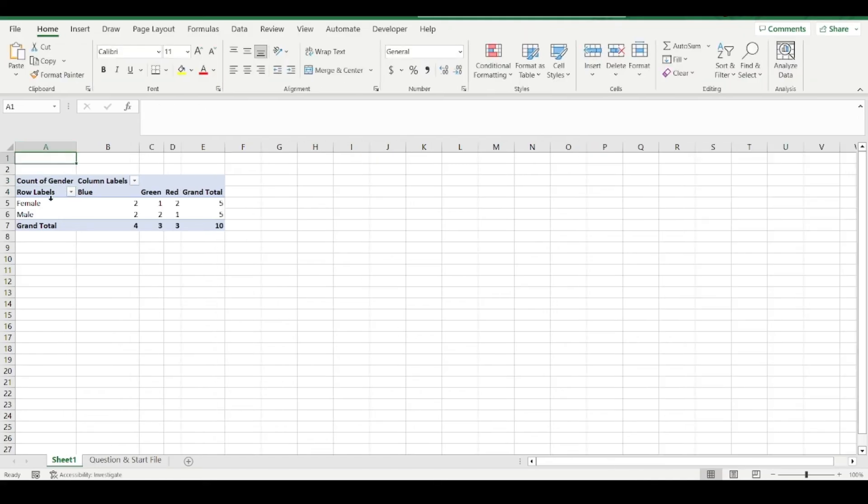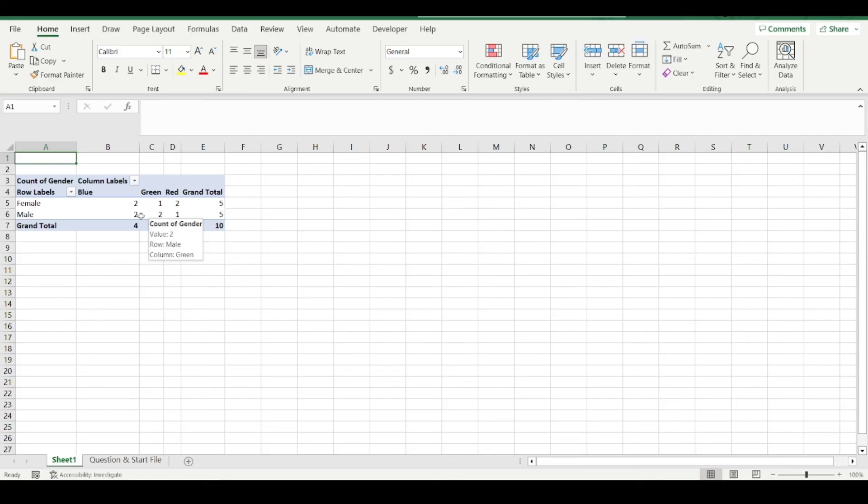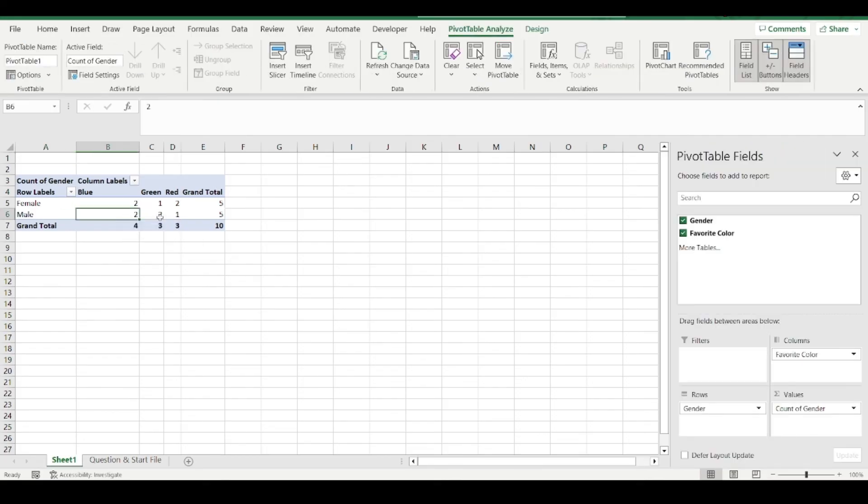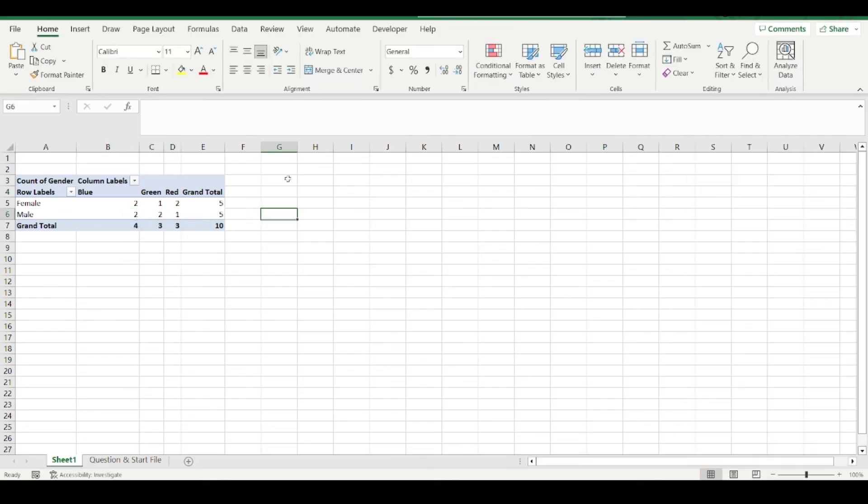Five males, five females, and their preferences. So males prefer blue, two choose favorite color blue, two green, and so on.